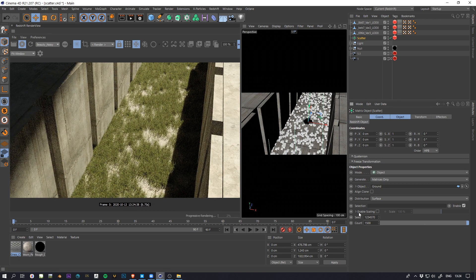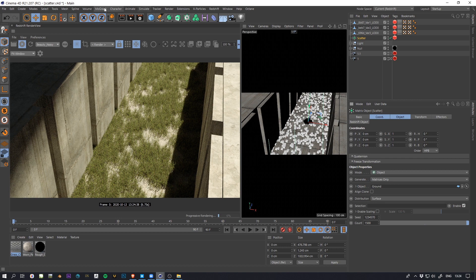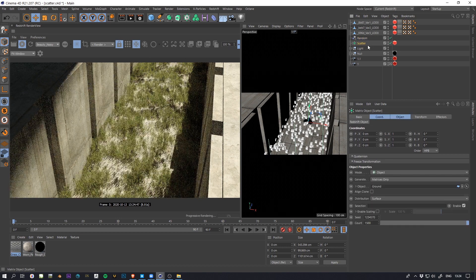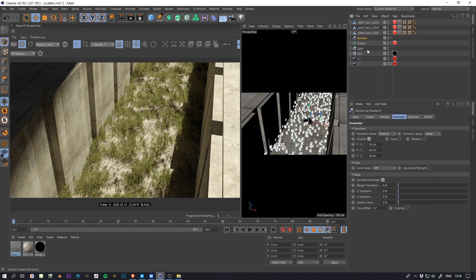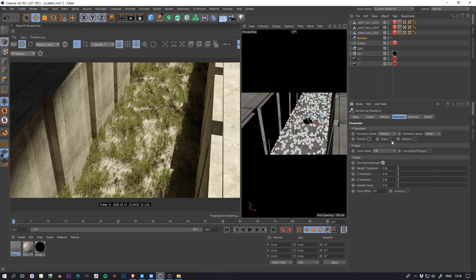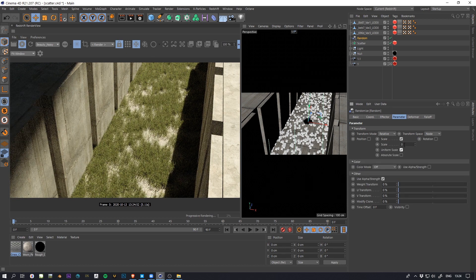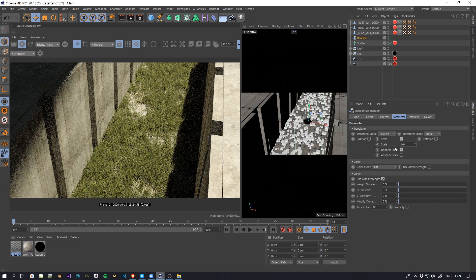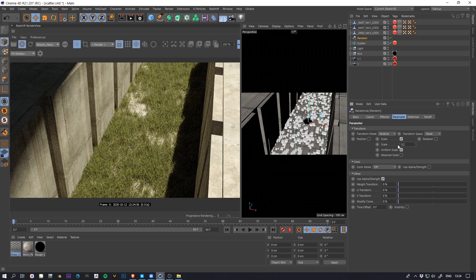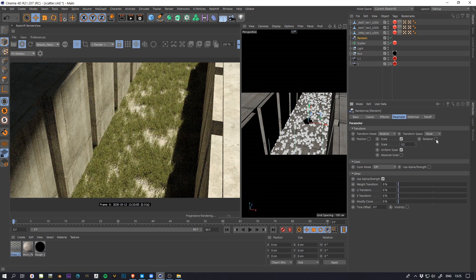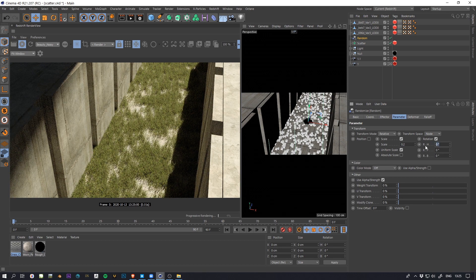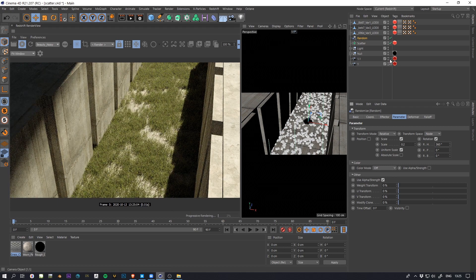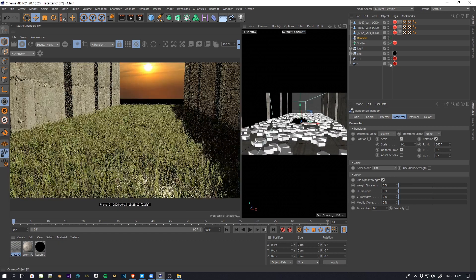To add a bit more variation you can use the random effect. So with the random I will just use the scale in uniform and add just a little bit of variation, maybe a bit more, and rotation 360 just to make it look more with more variation.